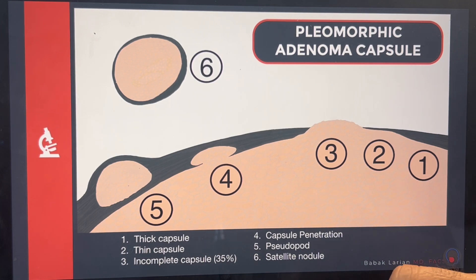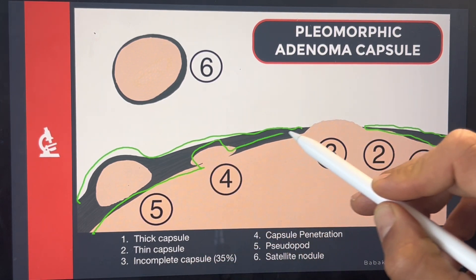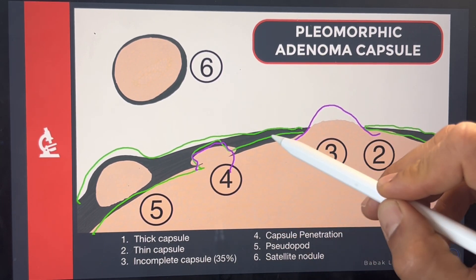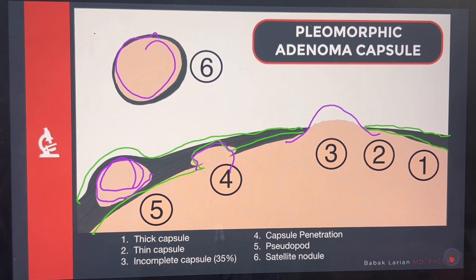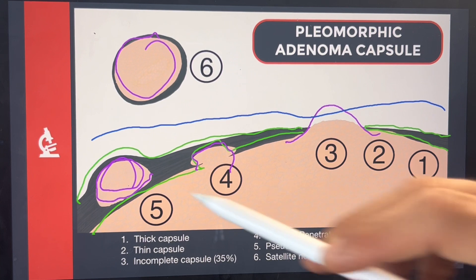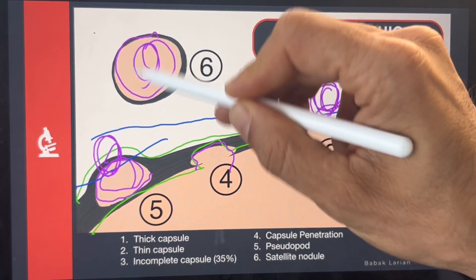Pleomorphic adenomas do have a sheath covering, but this sheath is not perfect — there are gaps in it. From those gaps, you can have little bulges of tumor coming out, which can be challenging. You can see tumor growing into the capsule, tumors growing within the capsule, and you can even have satellite tumors — little bulges of tumor outside of the main tumor itself. Fortunately, the satellites are rare. But during surgery, if you get too close and amputate a bulge, that's going to recur and turn into an independent tumor that grows over time.